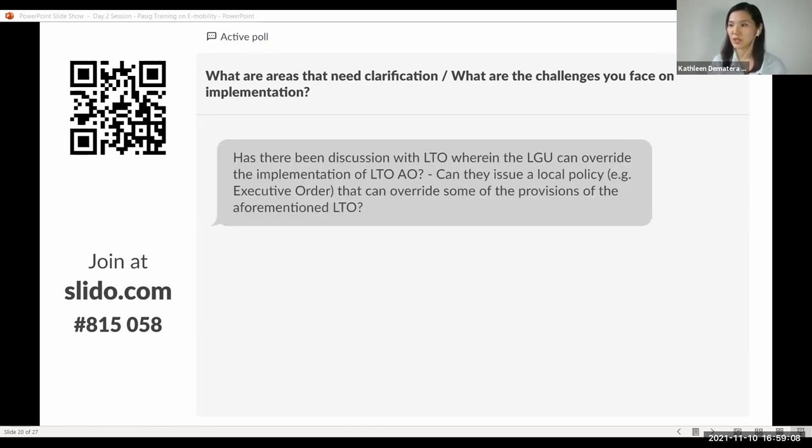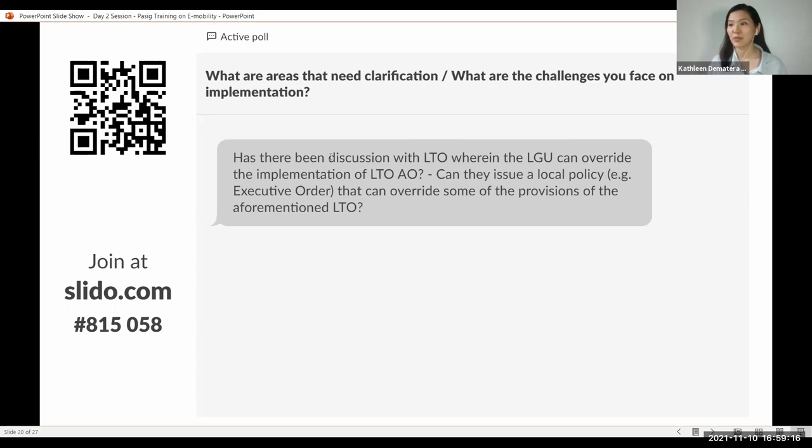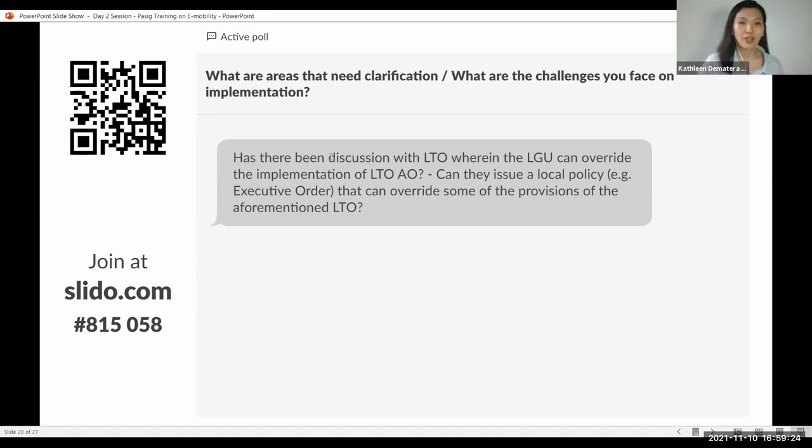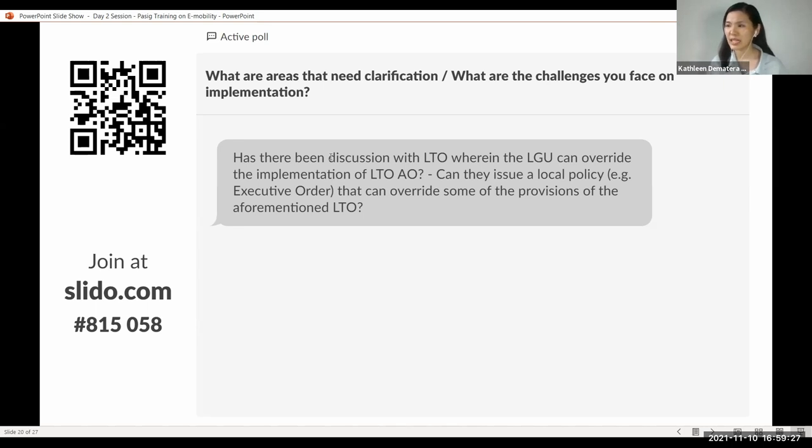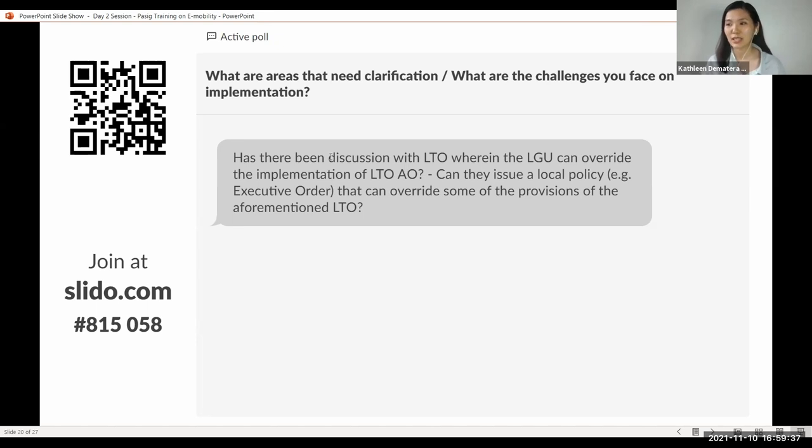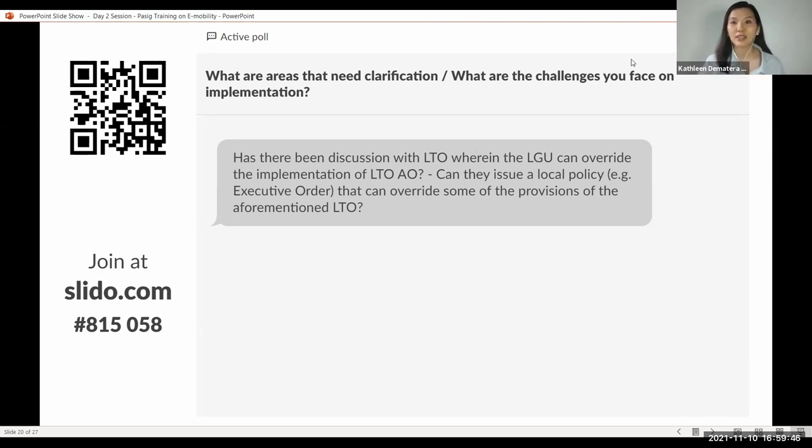There is a question here. Has there been discussions with LTO where the LGU can override the implementation of the AO? Can they issue a local policy that can override some of the provisions of the aforementioned LTO? A very good question, but unfortunately, an area that we would like to also defer to LTO on this matter. They have purview over this issue. Unfortunately, this is not an area that we can confidently answer.